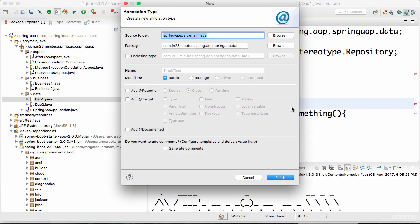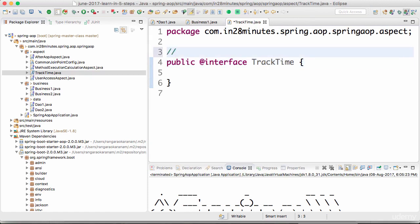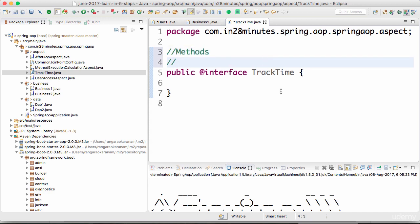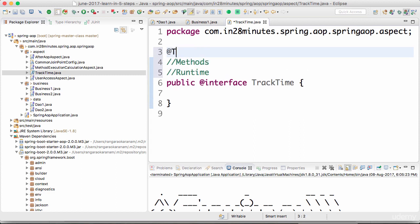I'll create an annotation called TrackTime. In Spring AOP, when creating an annotation, you can define two things: first, I would want to use TrackTime only on methods, not on classes. Second, the annotation information should be available at runtime — even when the program is executing — because that is what is used to check and track the time for that specific method.